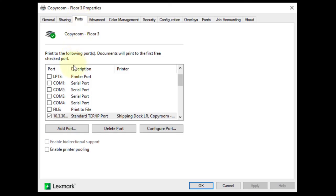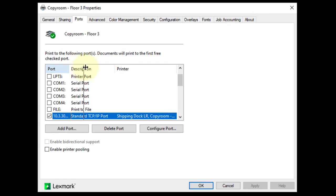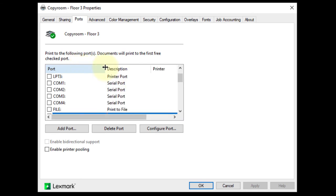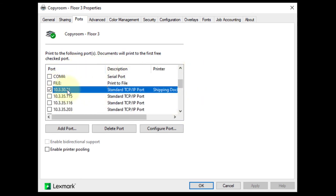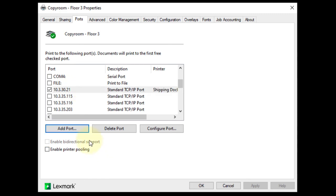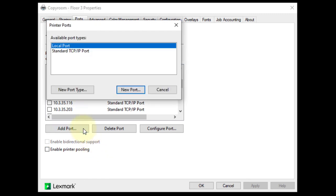To get a better view of your ports, you may need to drag the column over to see the entire port name. The one checked represents the old IP address. To update your port, click Add Port.